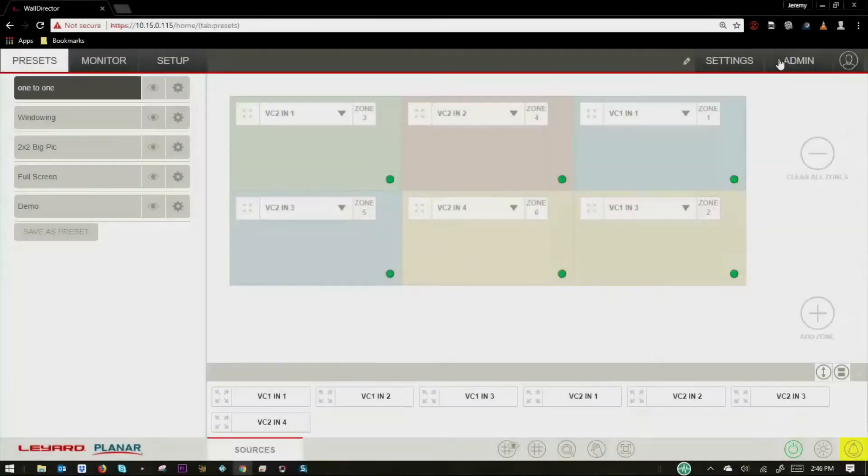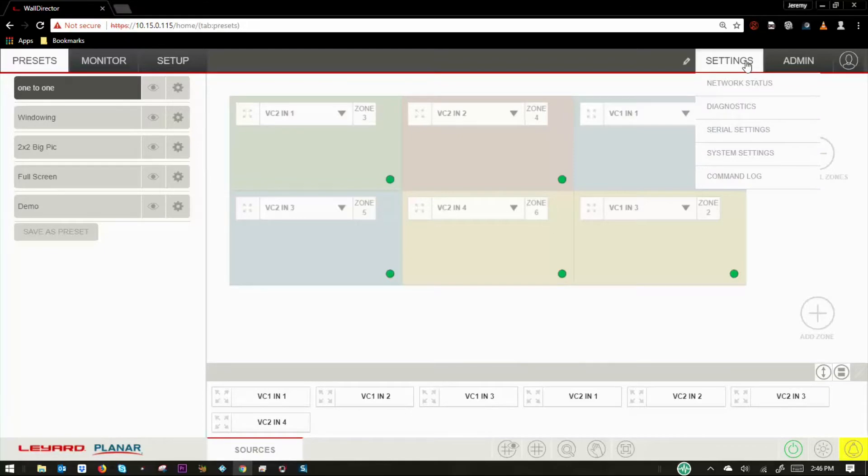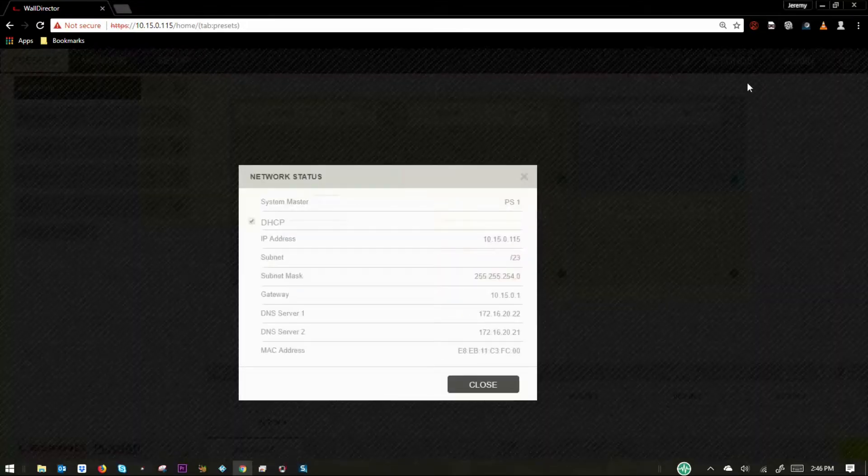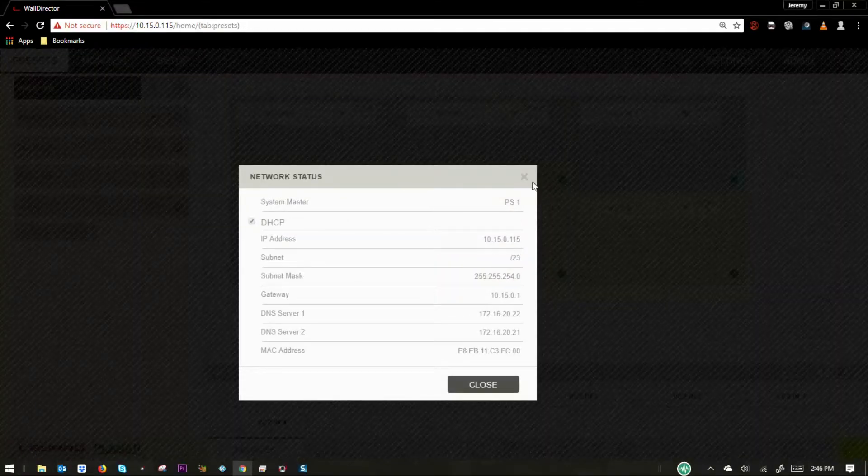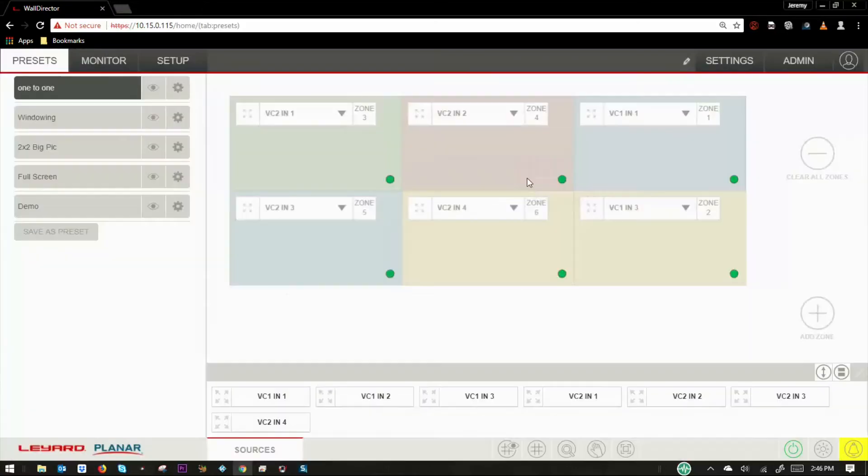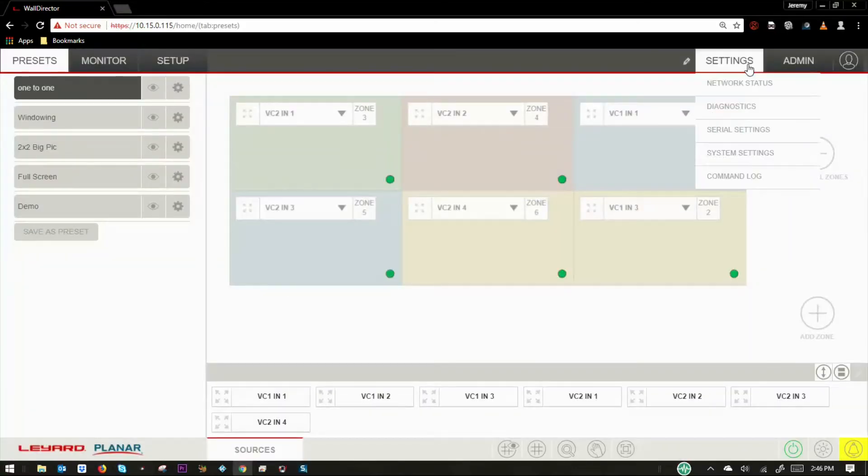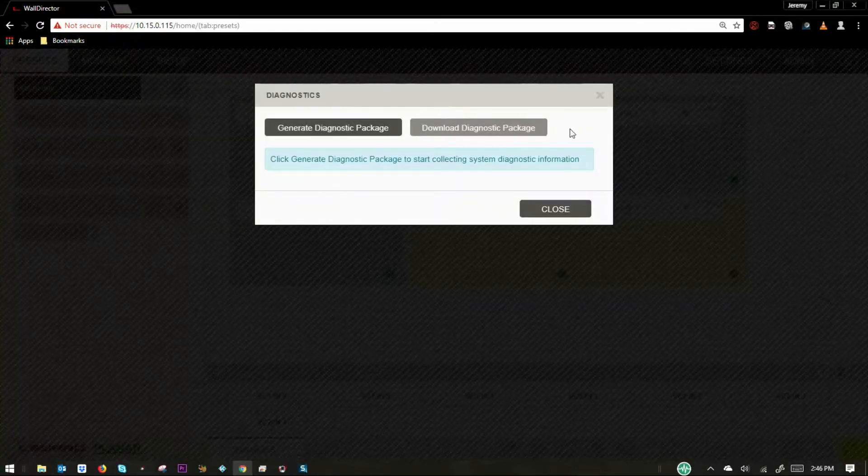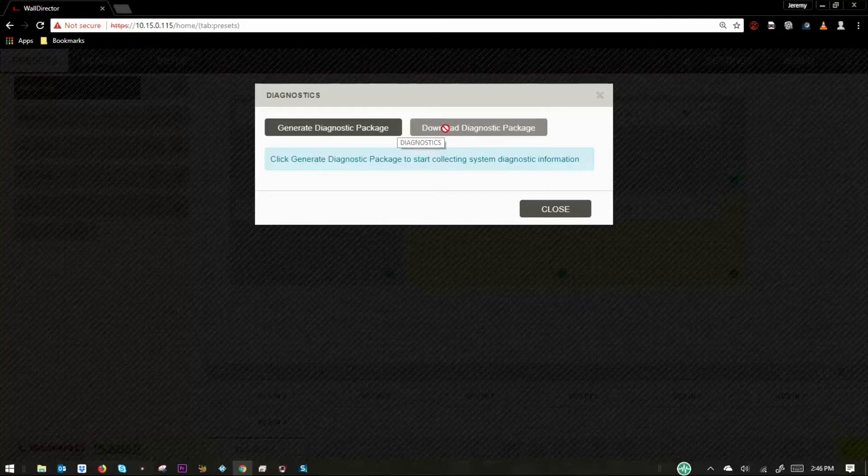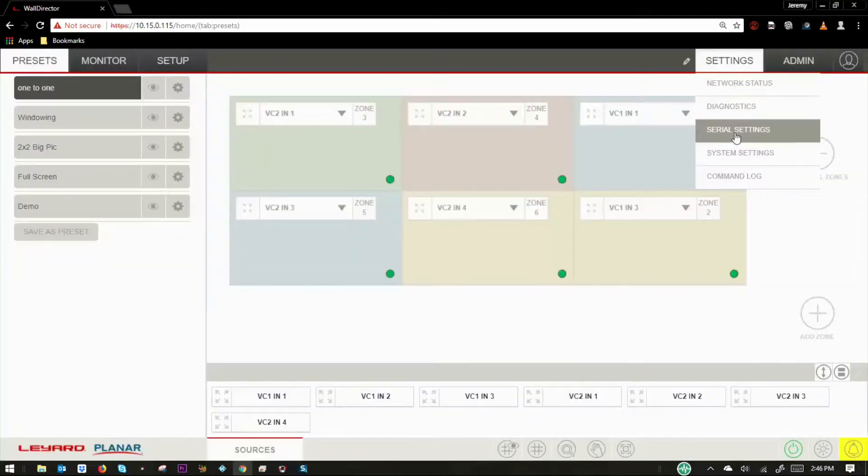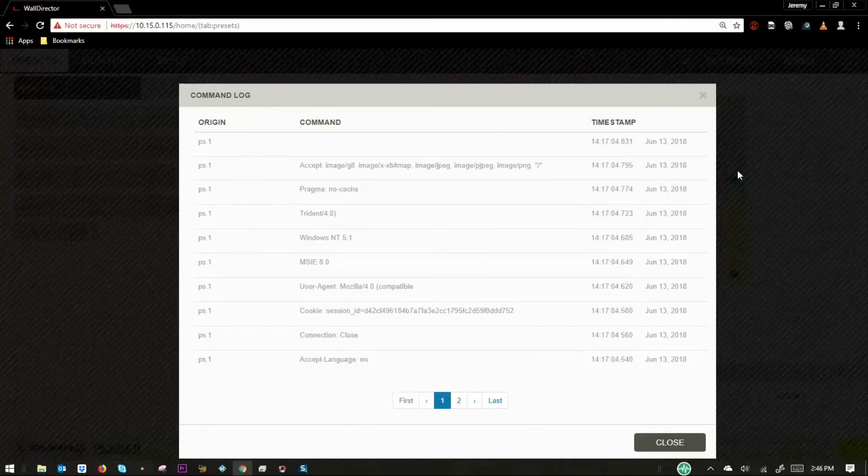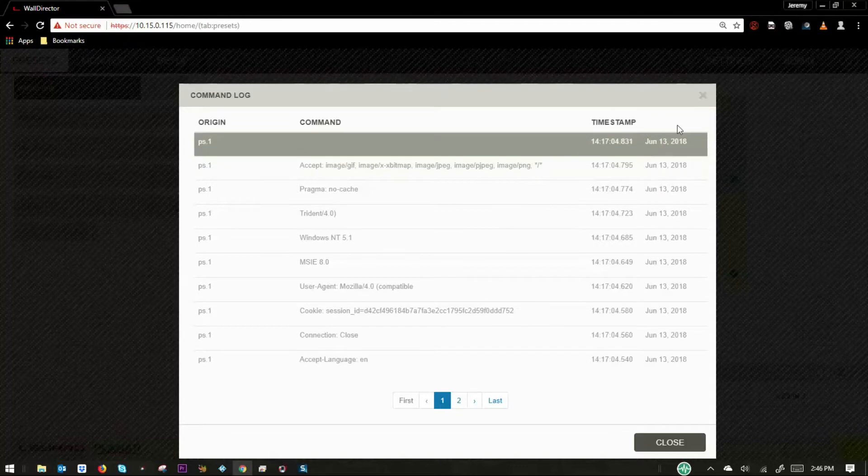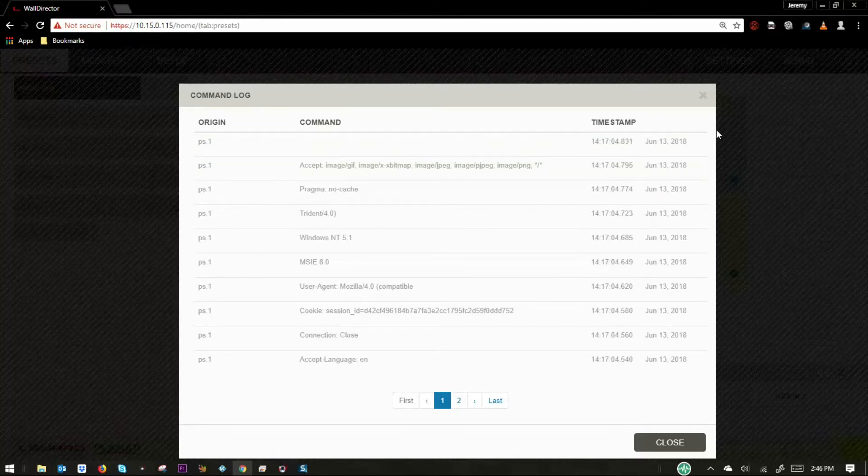The settings menu will vary depending on if the user has administration rights or not. The network status selection will show the network status window for the system. The diagnostic selection will show the dialog box to create a diagnostic file for support troubleshooting. The command log selection will show a table with the commands sent to the system in chronological order.